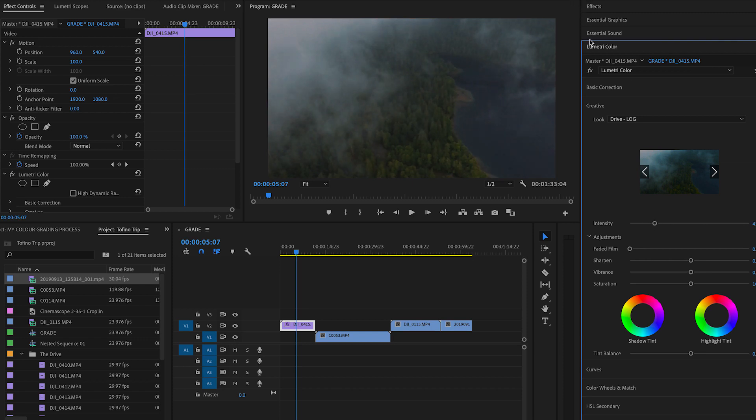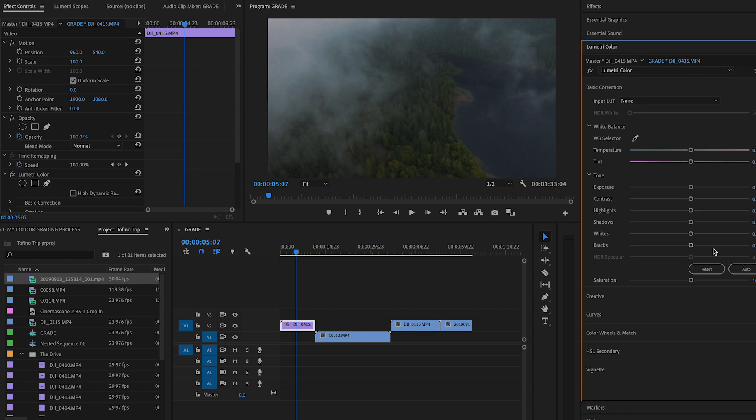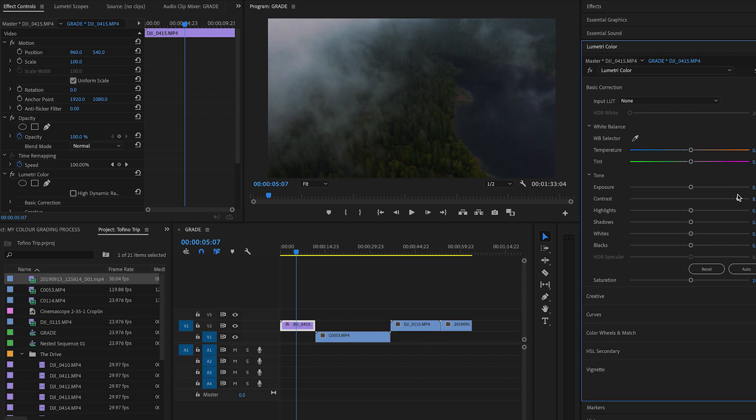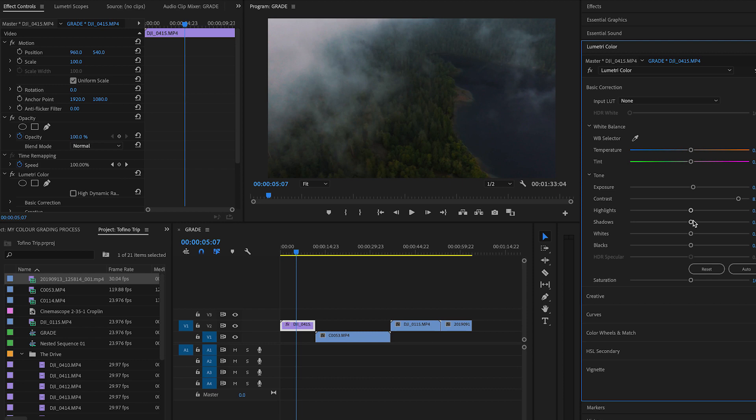Now the next thing that we're going to do is go into our basic correction and play around with these dials. These are some of the most important dials to play around with. Essentially, this is just to get the overall look. So I like to boost up the contrast. Now a lot of this stuff is a preference thing. Lower the exposure just slightly. Maybe boost up that exposure.